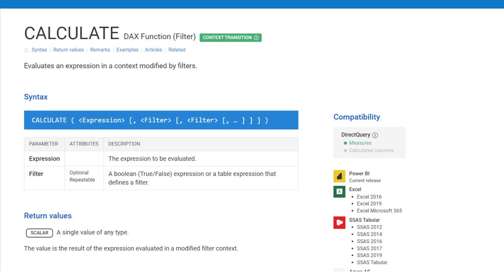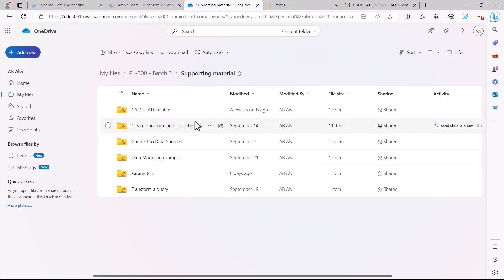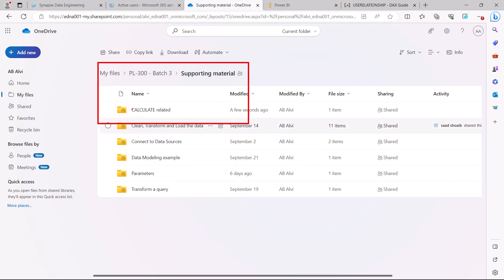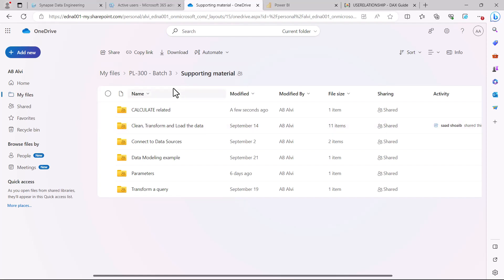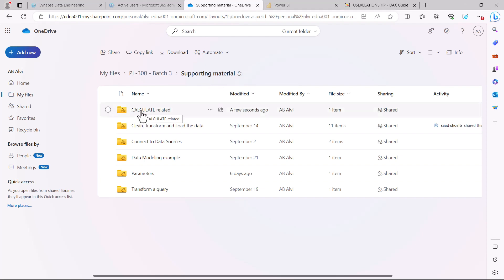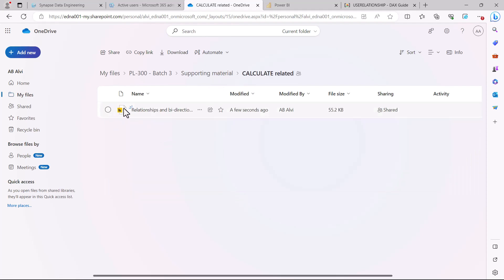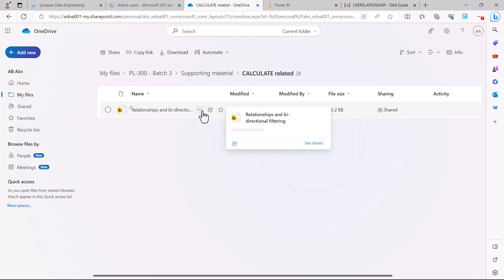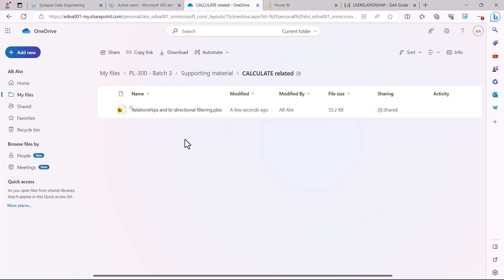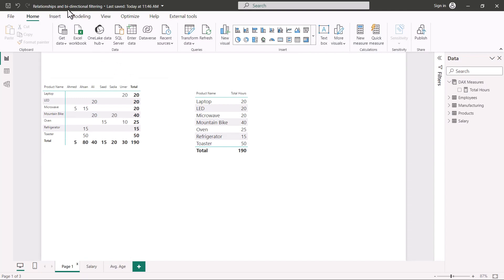This has something to do with the cross filter direction, and we are going to change the cross filter direction from one way to bidirectional. For this particular topic we are going to use some material from the SharePoint website. Inside the supporting material there is a folder called 'calculate related' and inside it there is a PBIX file called 'relationships and bidirectional filtering', which you need to download.